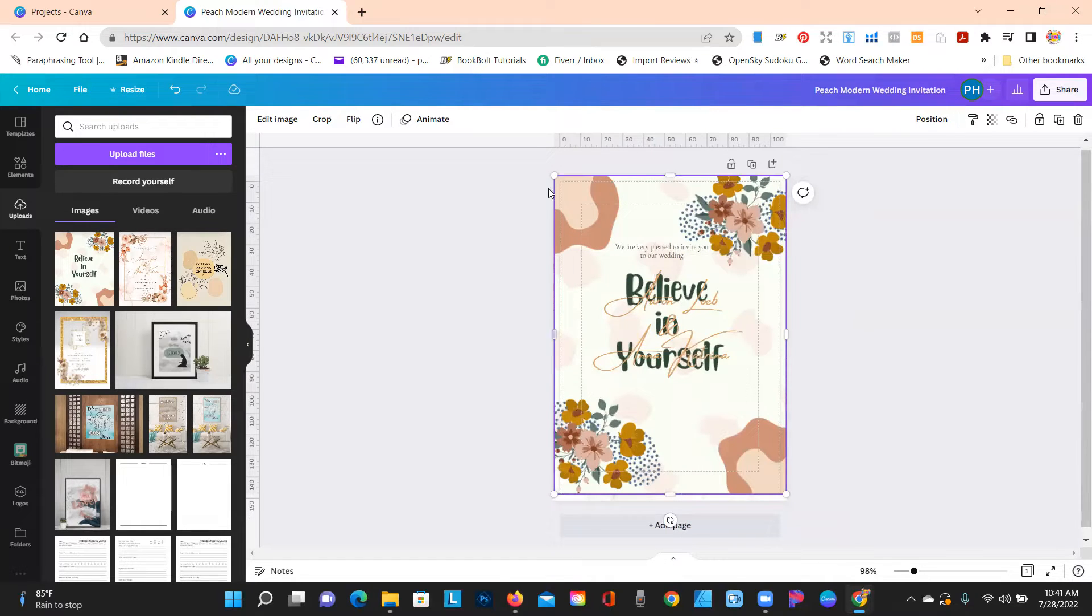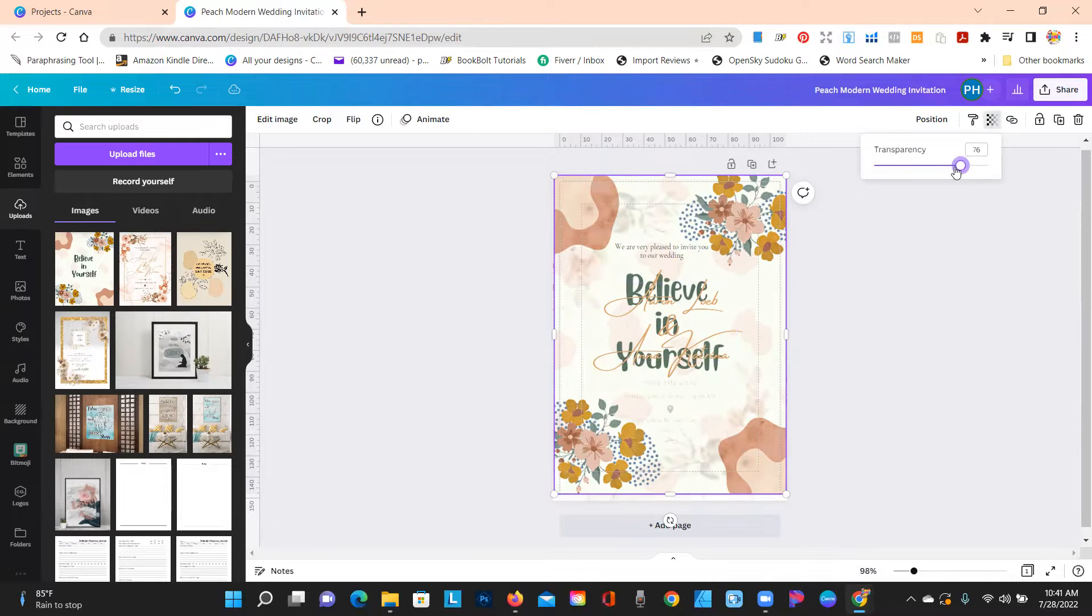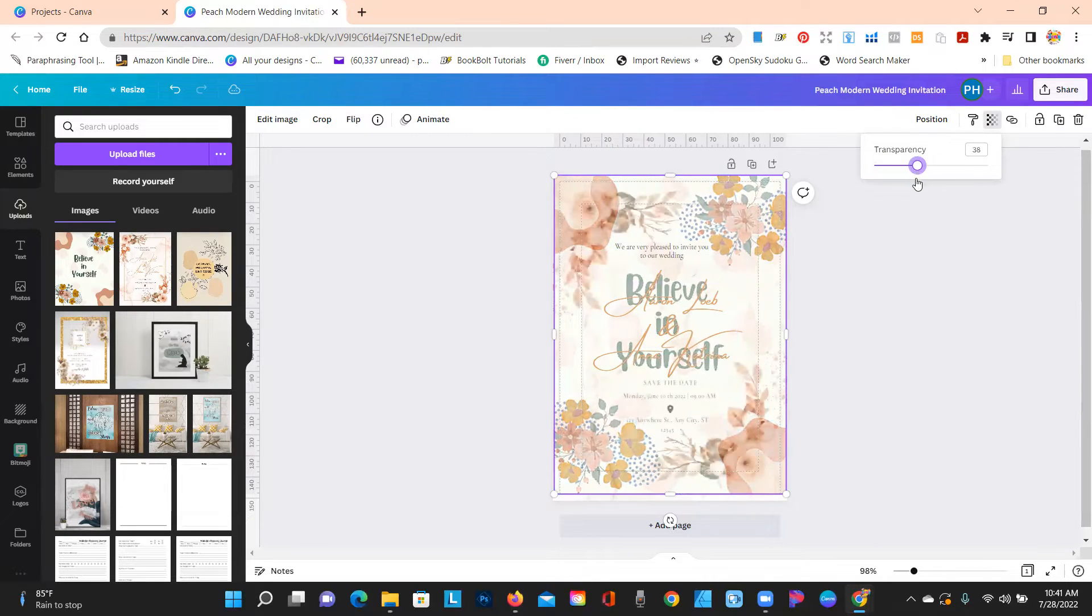Okay, you get it up there where you want it, and you can go over here and you can put the transparency that you want.